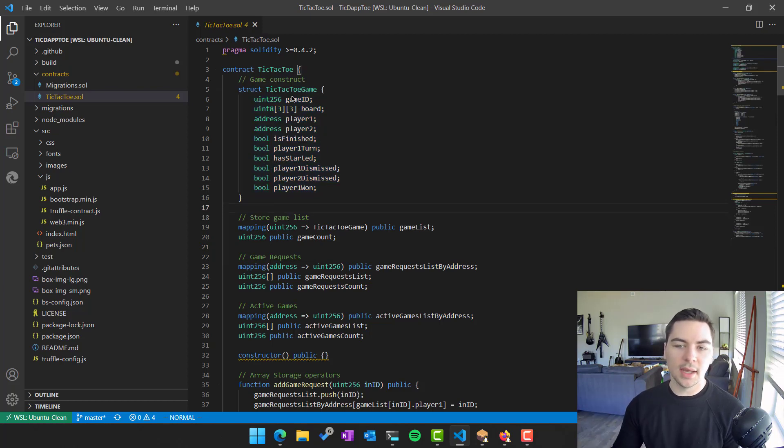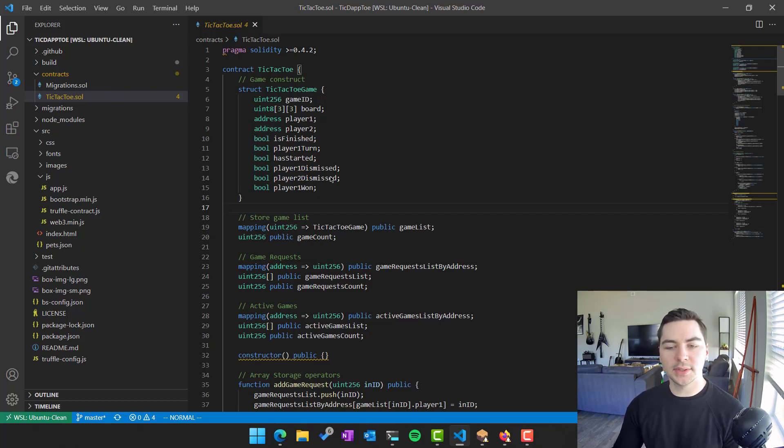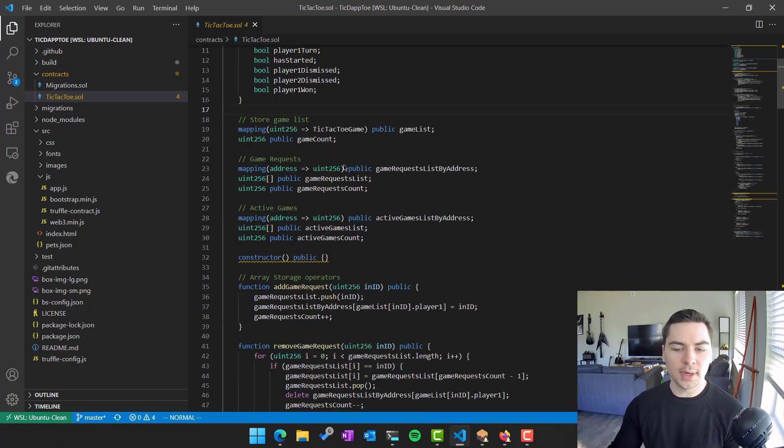And we can see that basically what we're doing is we agree on there's a struct of a tic-tac-toe game, which contains an ID, the board, the player information of their addresses, whether it's finished, whose turn it is, etc, who won.